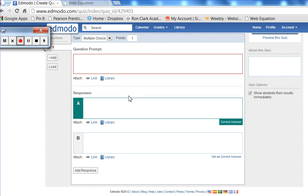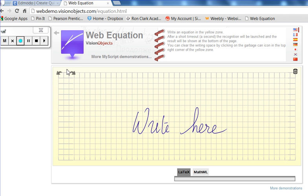I've been wanting to use Edmodo, but I've been a bit confused on how to exactly enter equations into the question prompts. This weekend I found a web equation converter that actually takes my handwriting and transforms it into a script that can be displayed correctly in Edmodo.